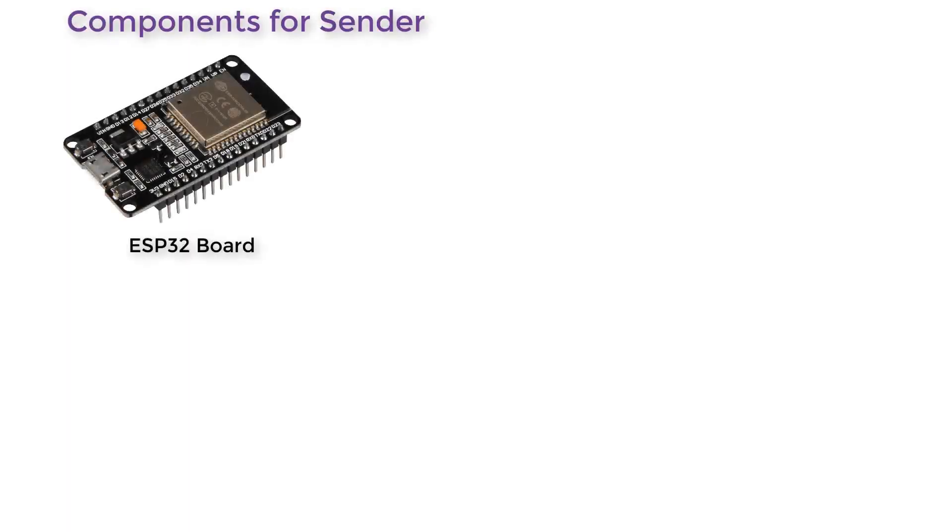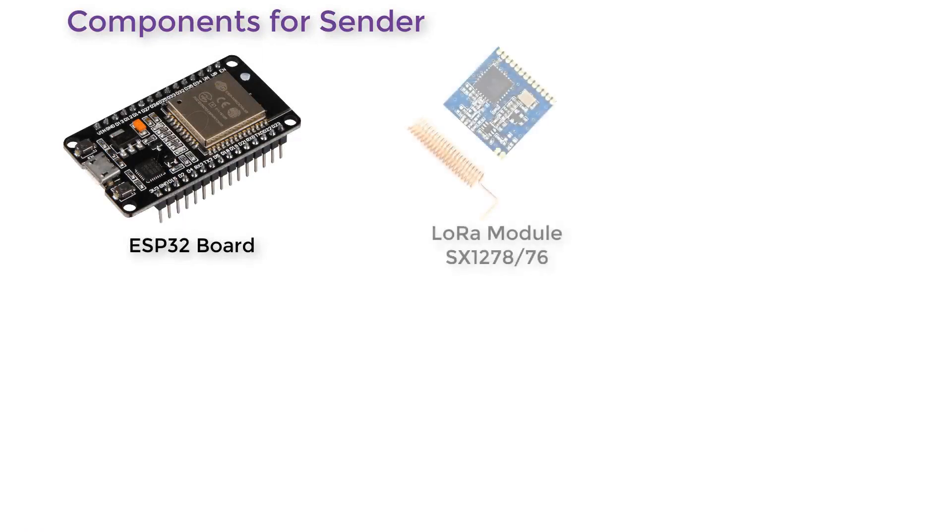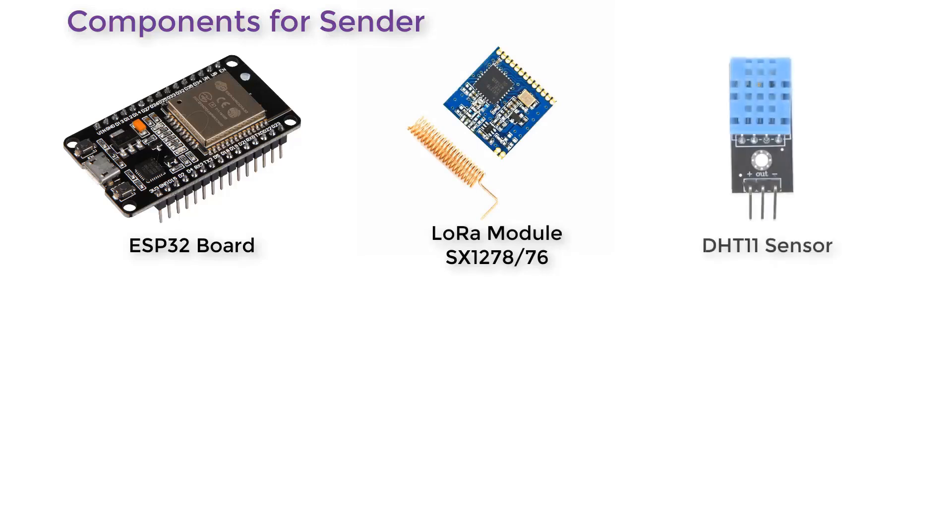Now let us see the components required for the project. For the sender part, we need ESP32 board. And similarly, we need any of the LoRa module. In my case, I am using SX1278. And we need any sensor. I am using DHT11 humidity and temperature sensor.